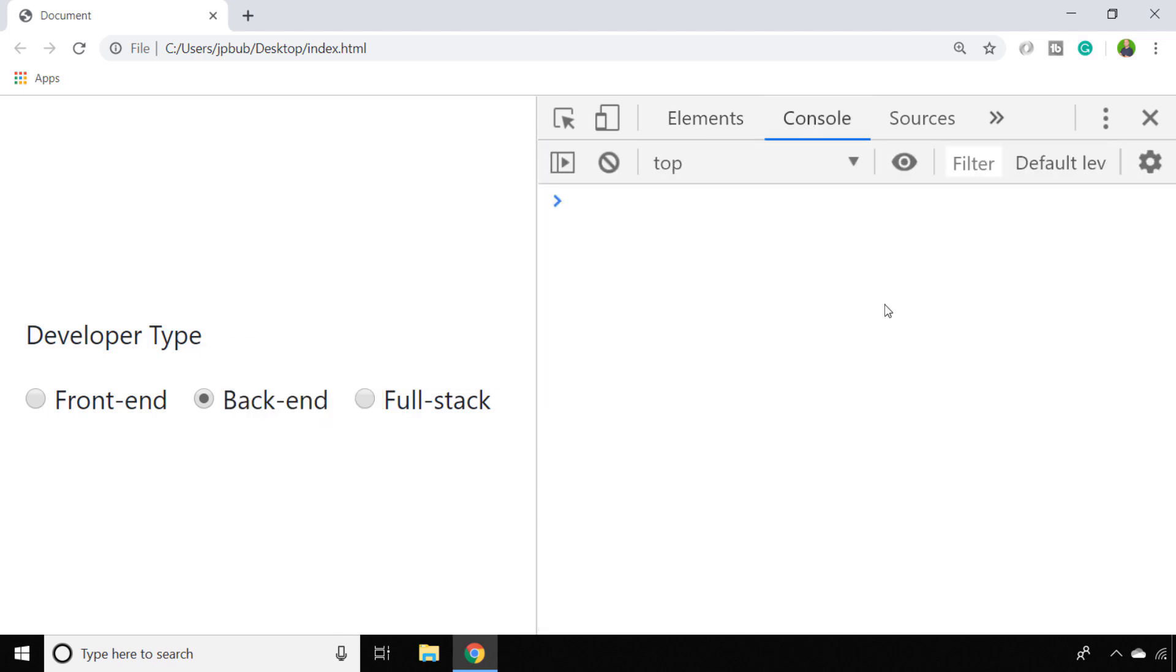So over in our console let's have a look at the first way that we can get the value of a radio button. The first way is probably the more complicated way but it does make sense from a logical point of view, and that is to get a reference to all of the radio buttons, to loop through them, and then to check which one has been selected.